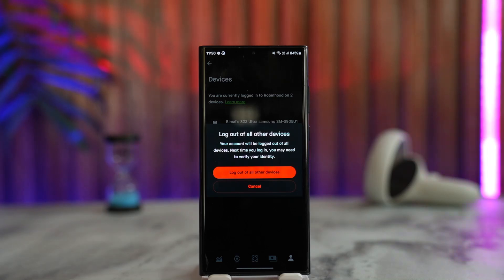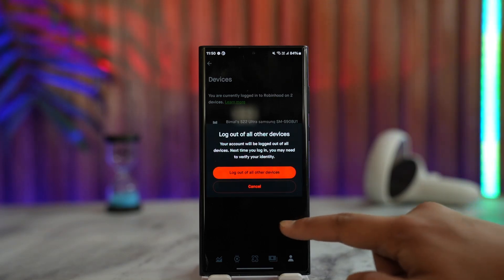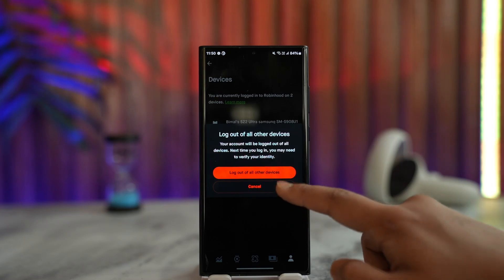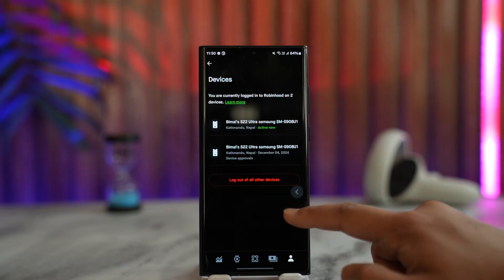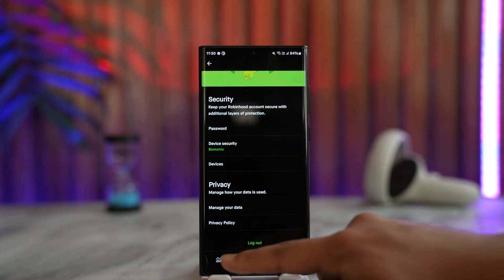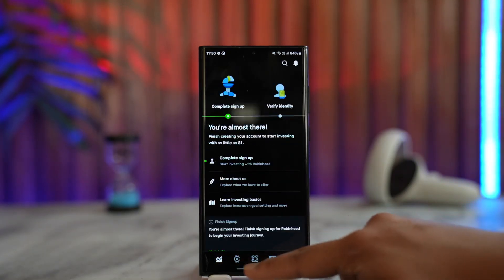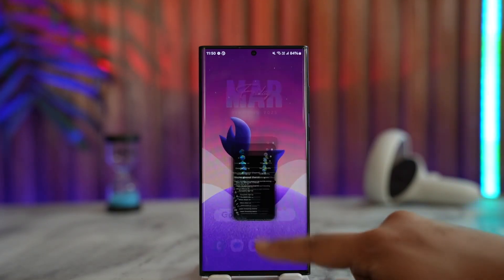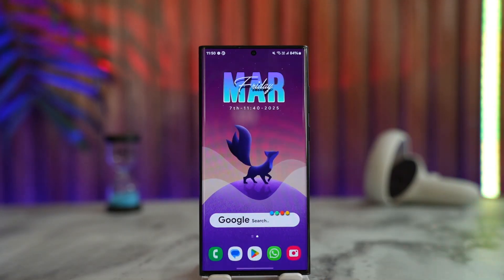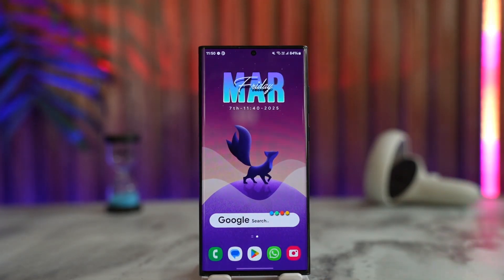This way you'll be able to log out all of the devices on Robinhood. I hope the video helps you out. If you have any further questions, feel free to leave them down below. Thanks for watching till the very end and see you soon in the next video.